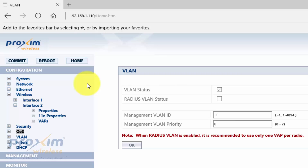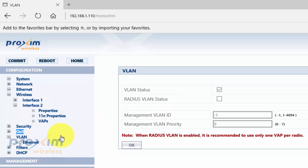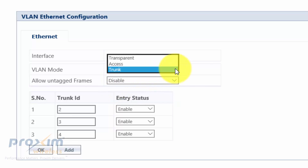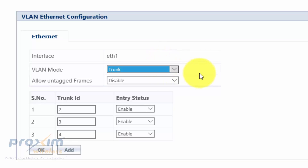Let's look at how to configure that diagram. Under the AP topology, click on Configure and go ahead and set up VLANs first. Enable the VLANs and set the management VLAN ID — it is extremely important that this is set correctly, otherwise you will lock yourself out. Then click on Ethernet, where the VLAN modes are: Transparent, Access, and Trunk.